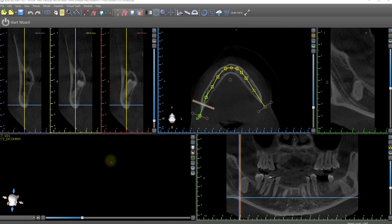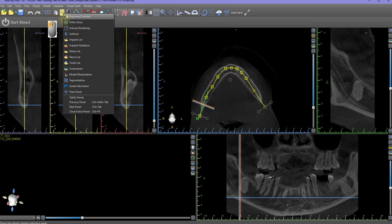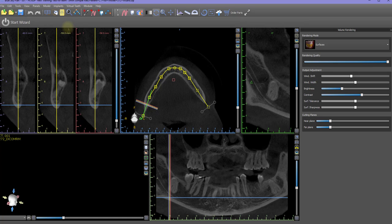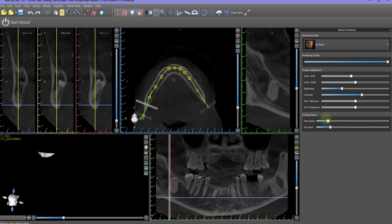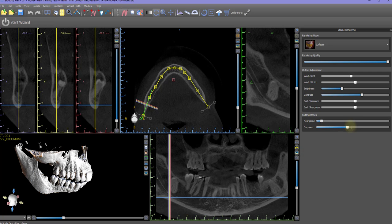In a more advanced situation, a volume rendering setting may need to be adjusted. Left click on the panels icon on the main toolbar and left click on volume rendering. In the volume rendering panel, left drag on the near or far plane slide bar handles as necessary in order to show the image.